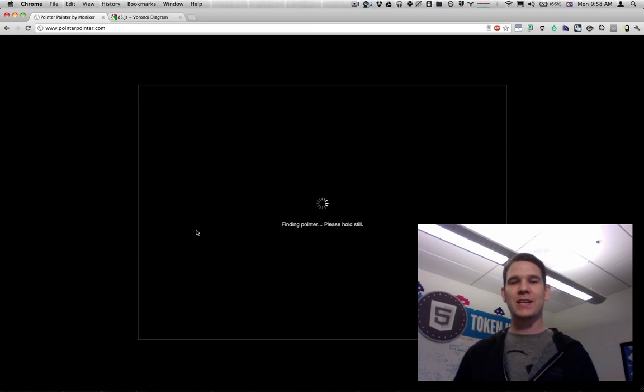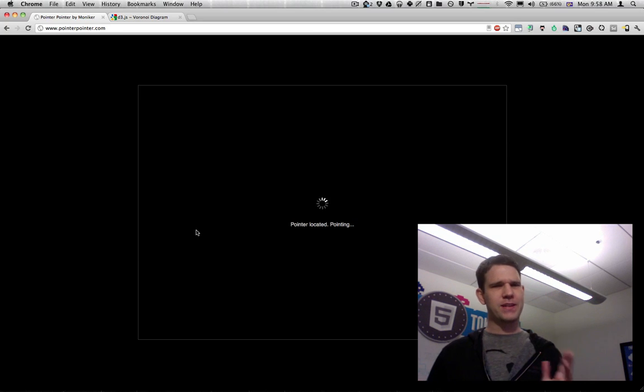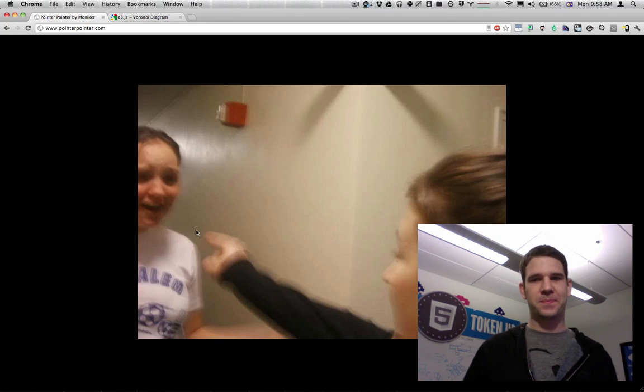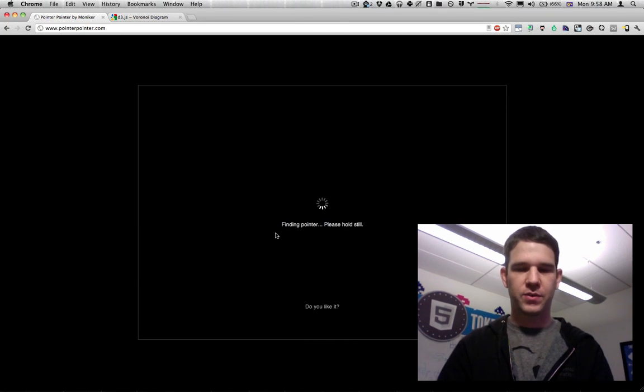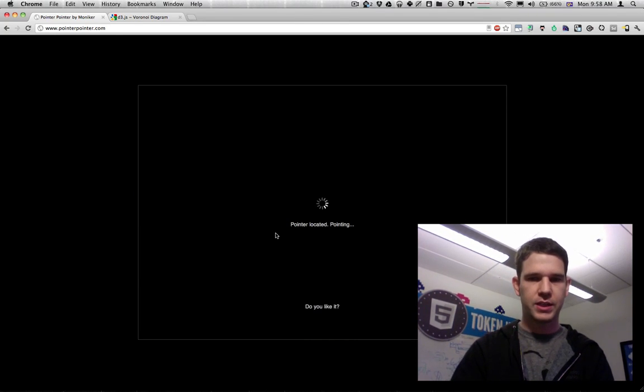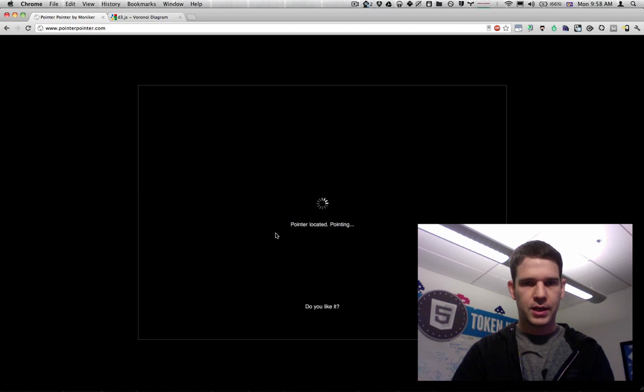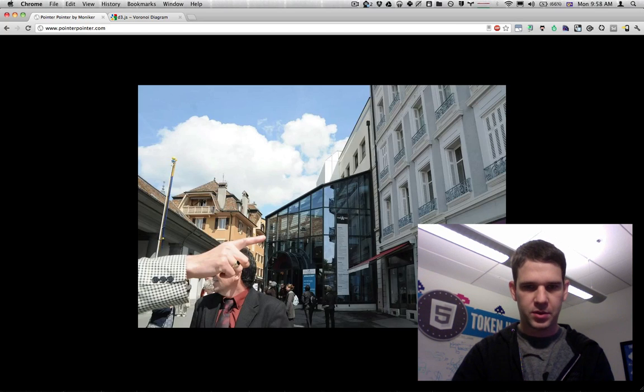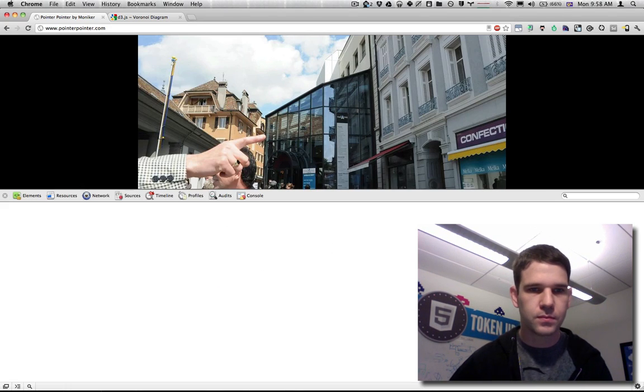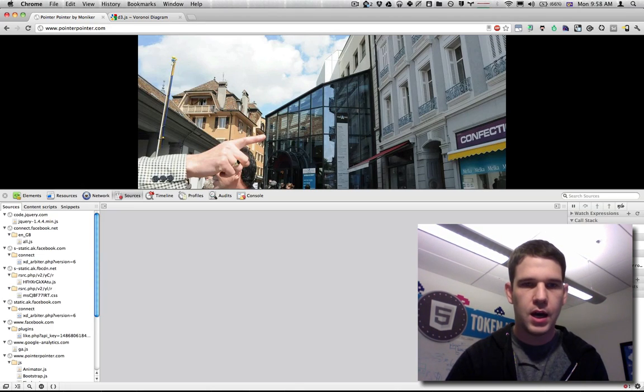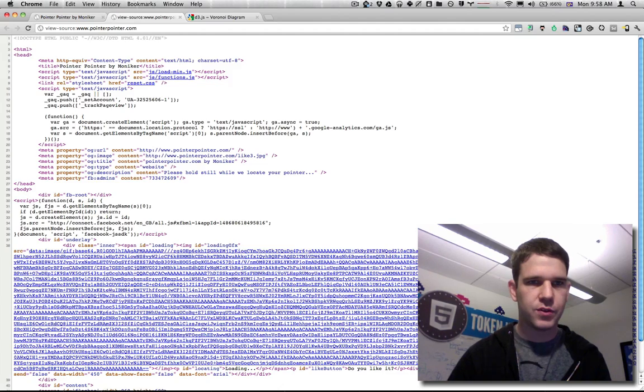All right, so I was like, how did they do this? So let's find out. I'm going to open up the Chrome DevTools. First I'll actually view source.